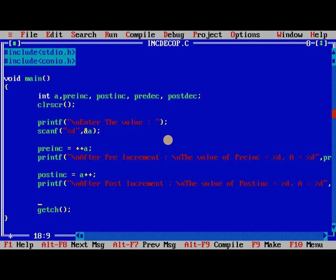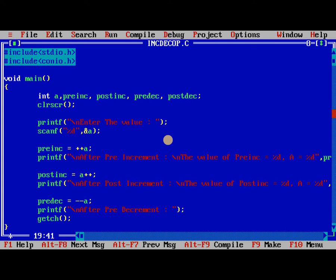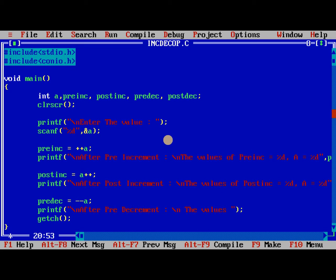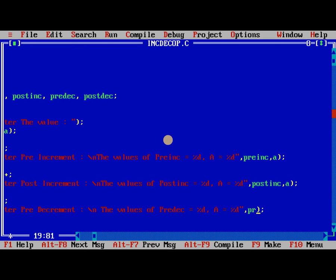So the next is predec is equal to minus minus a. Printf after pre decrement the values of pre decrement is equal to %d and a is equal to %d, predec, a.